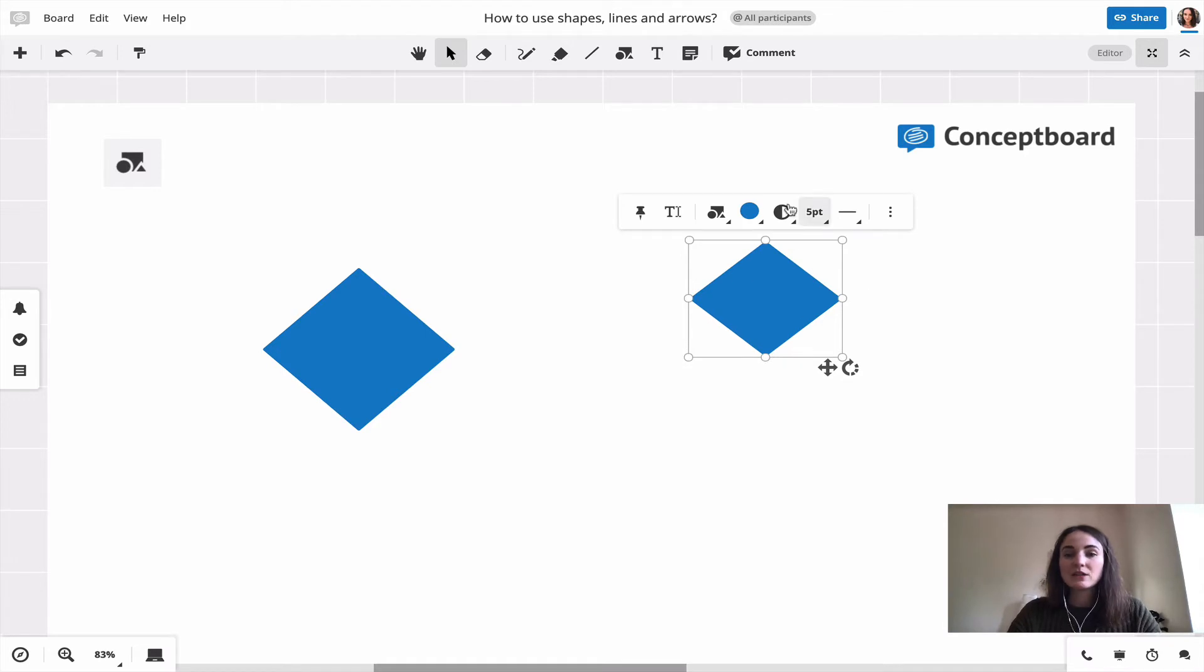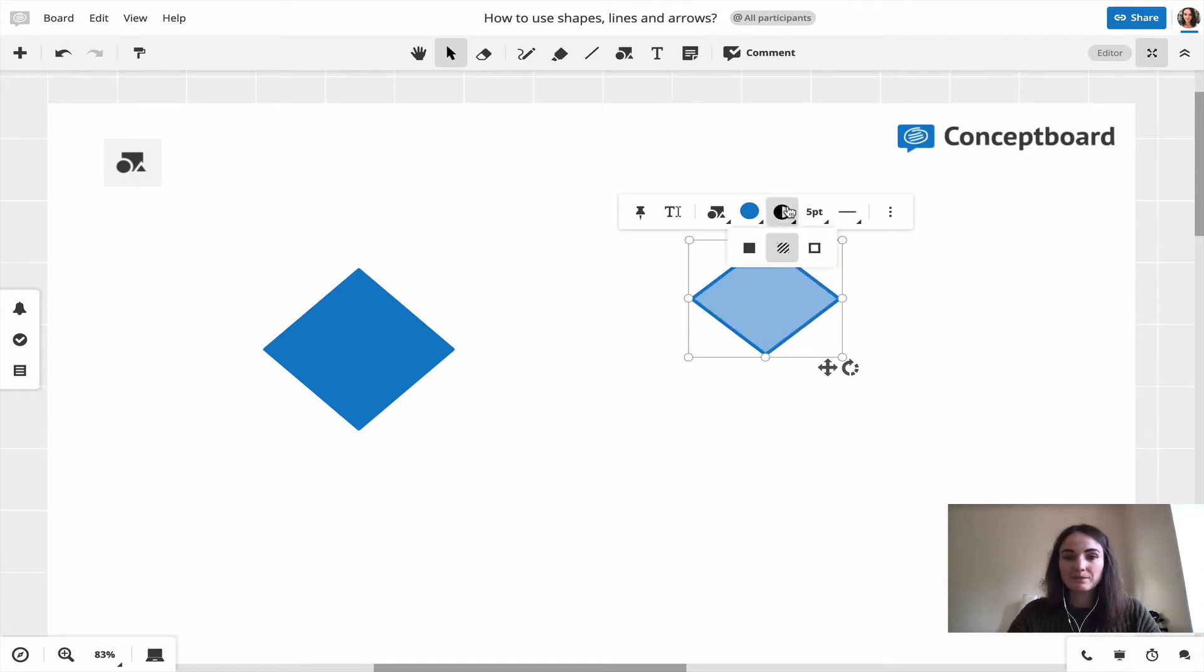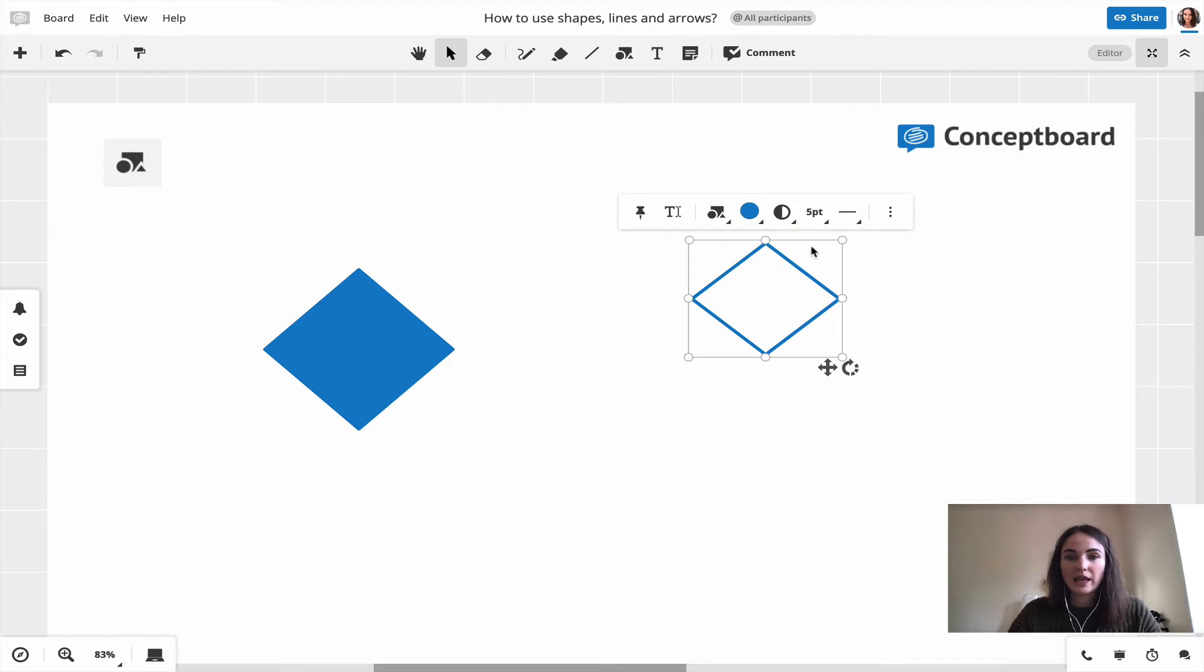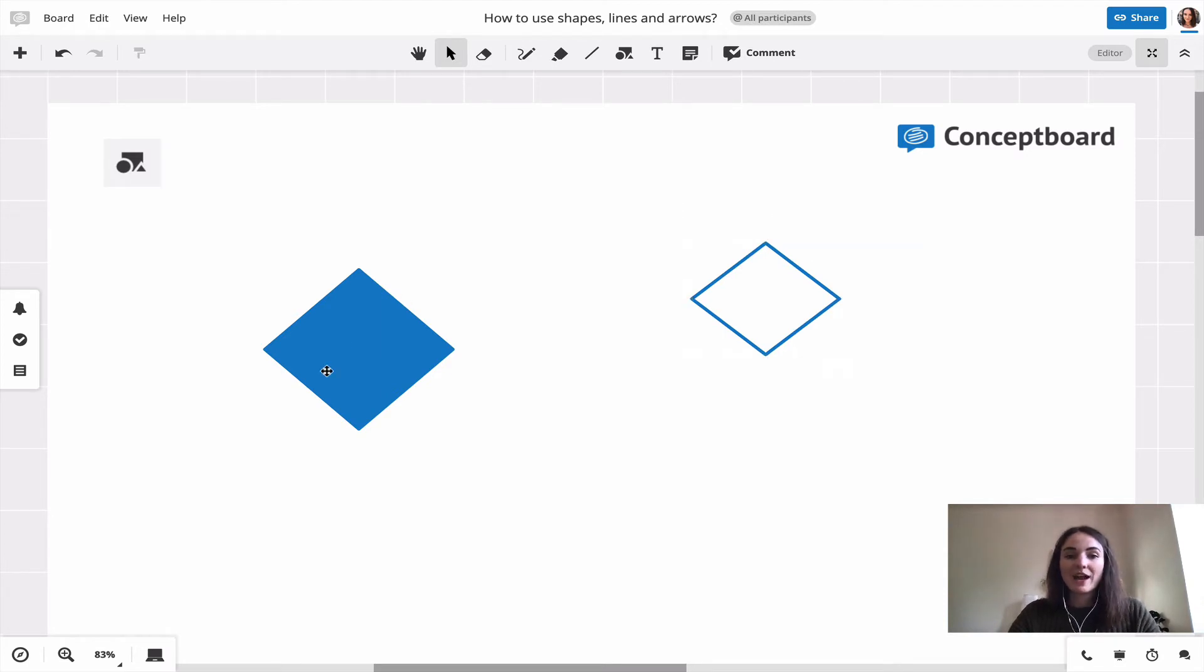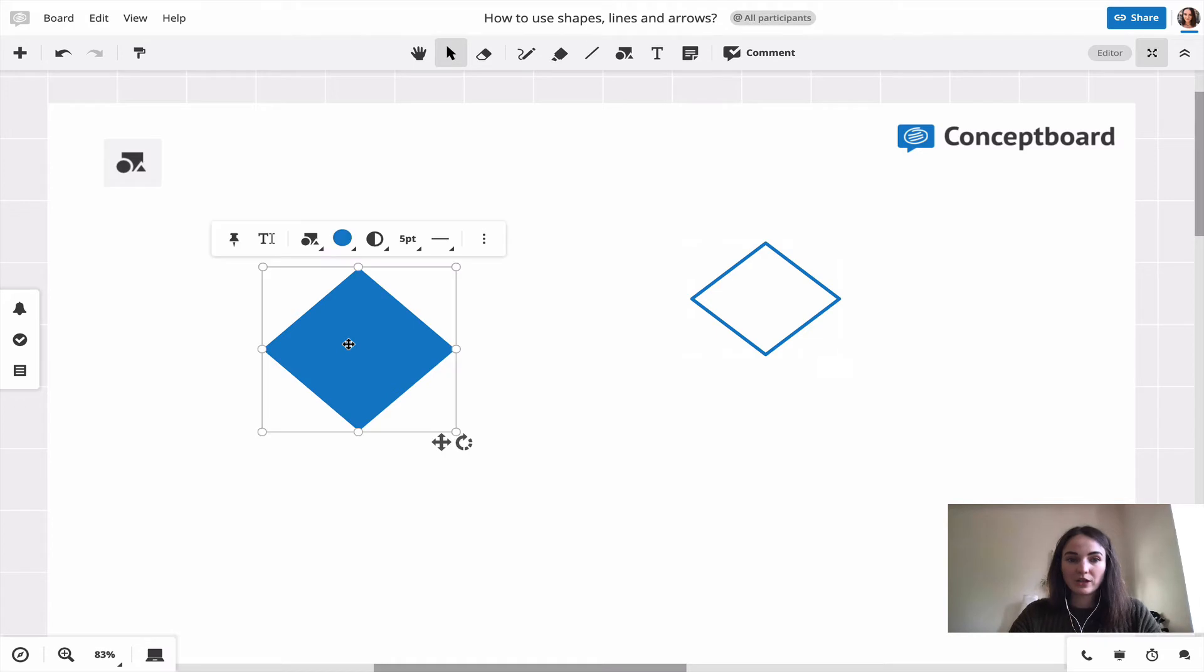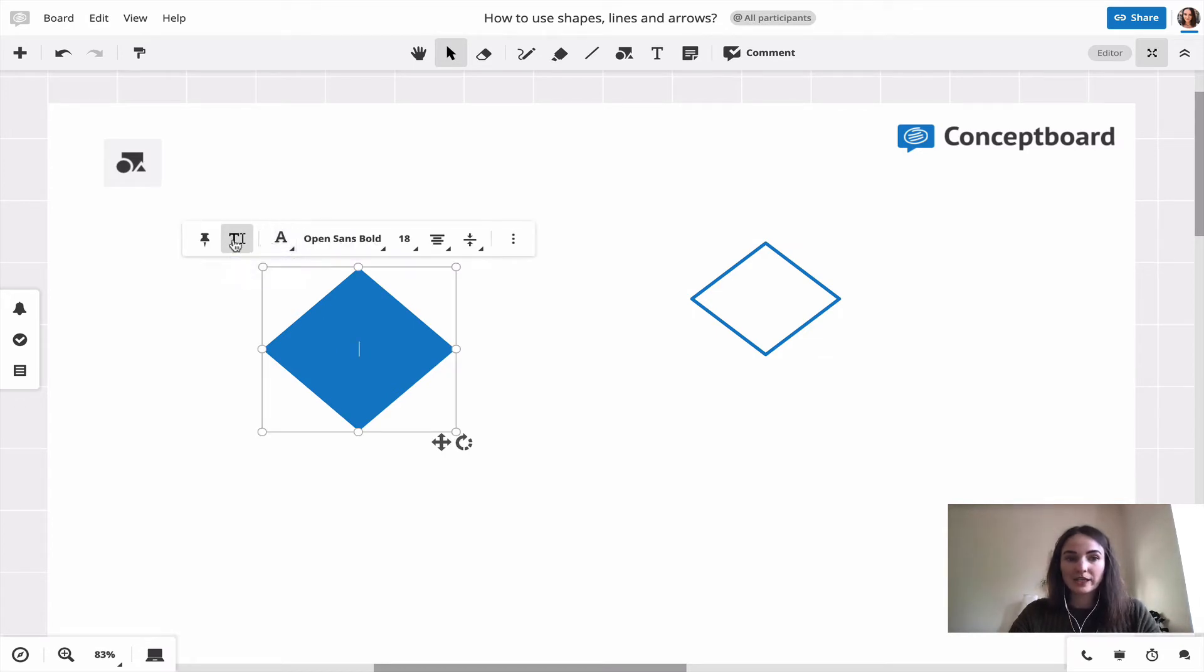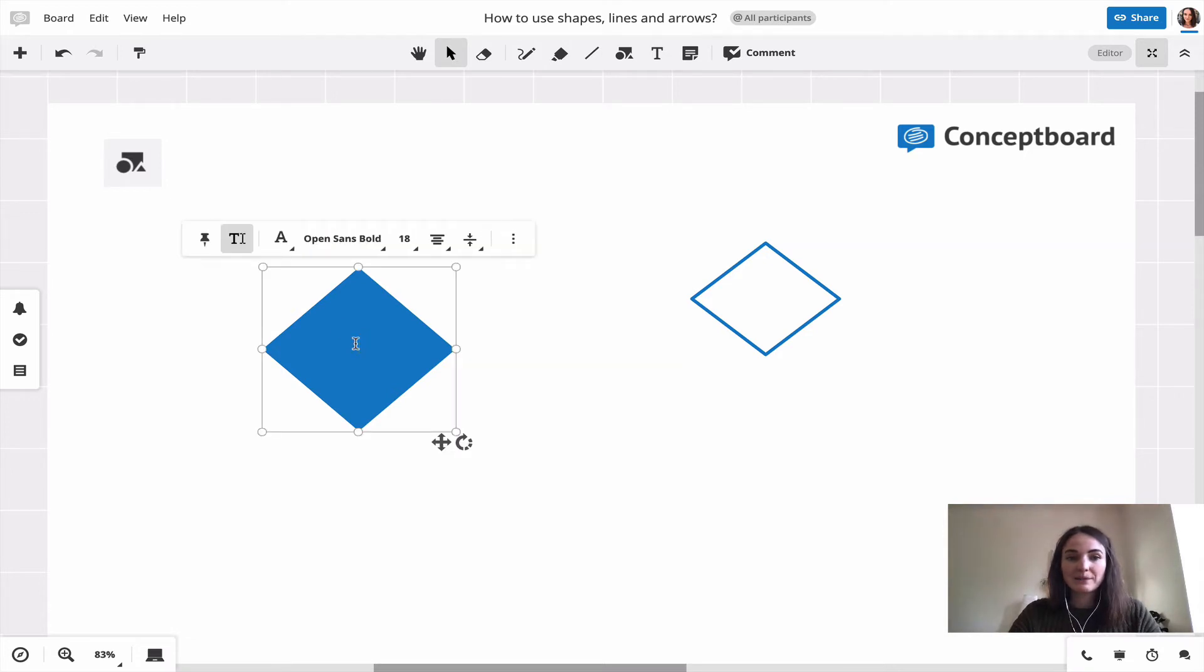You can then still change the style, and you can also write into shapes. You click on the shape and then either click on the text option here or just double-click on it, and it directly brings you to the text tool.